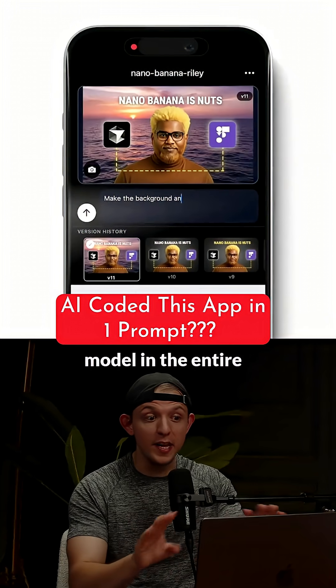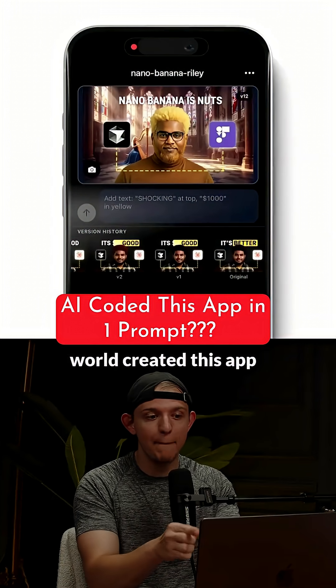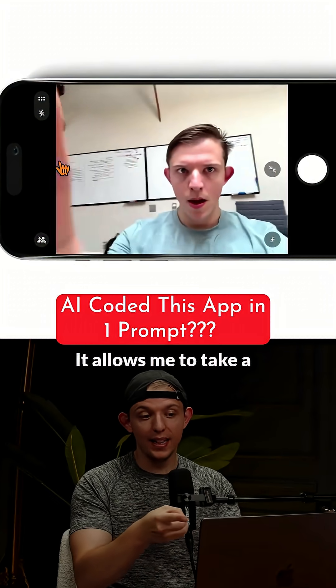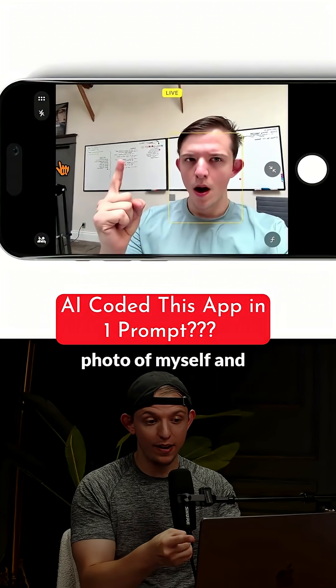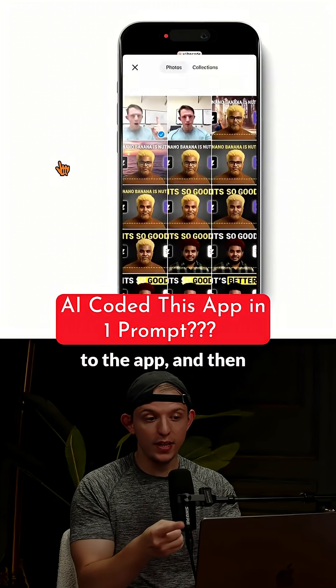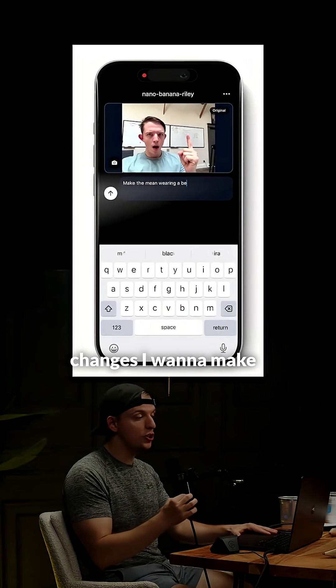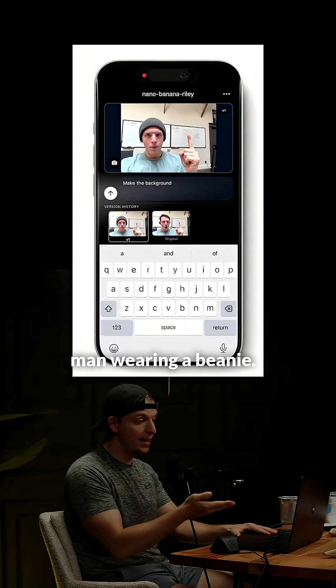The best AI coding model in the entire world created this app in a single prompt. It allows me to take a photo of myself and then I can upload it to the app and then I can describe what changes I want to make to it, like make this man wearing a beanie.